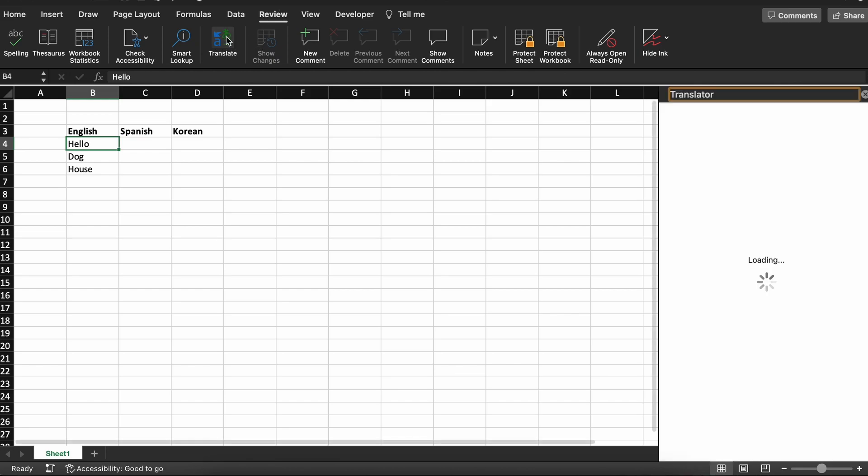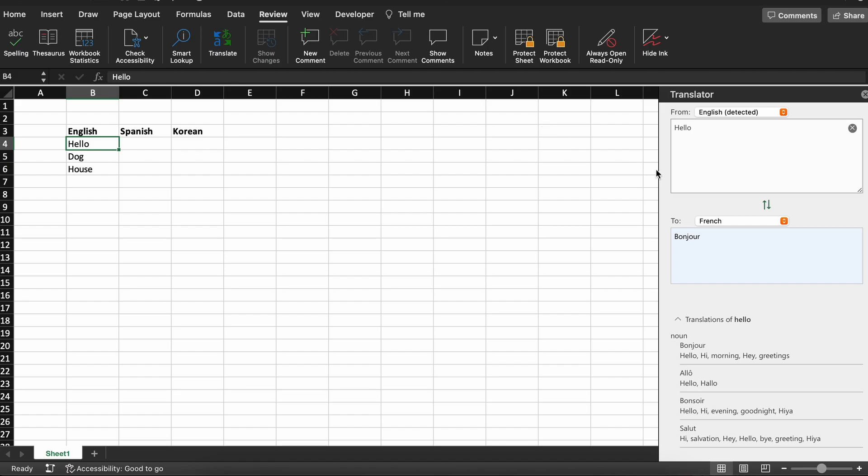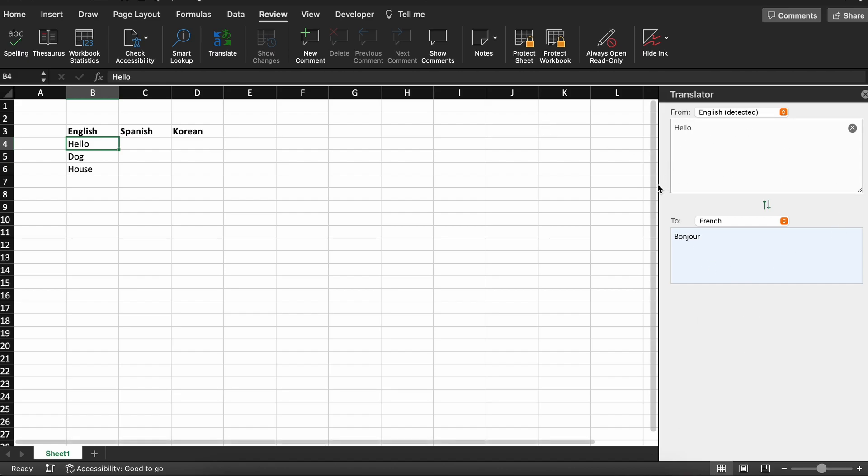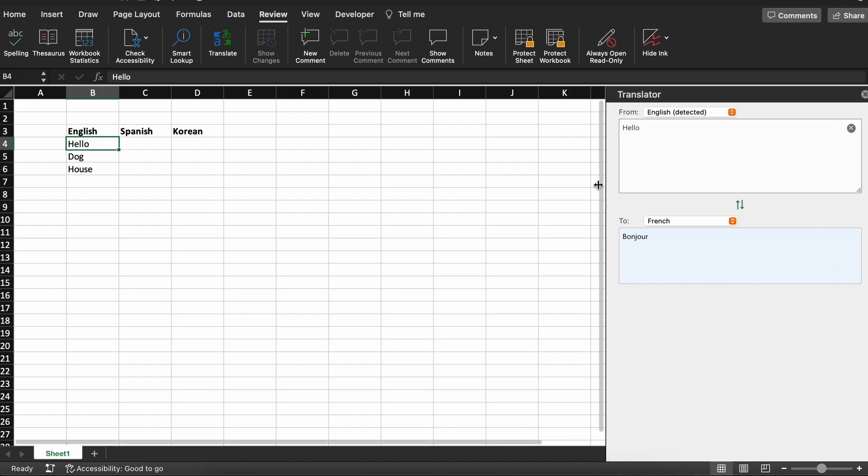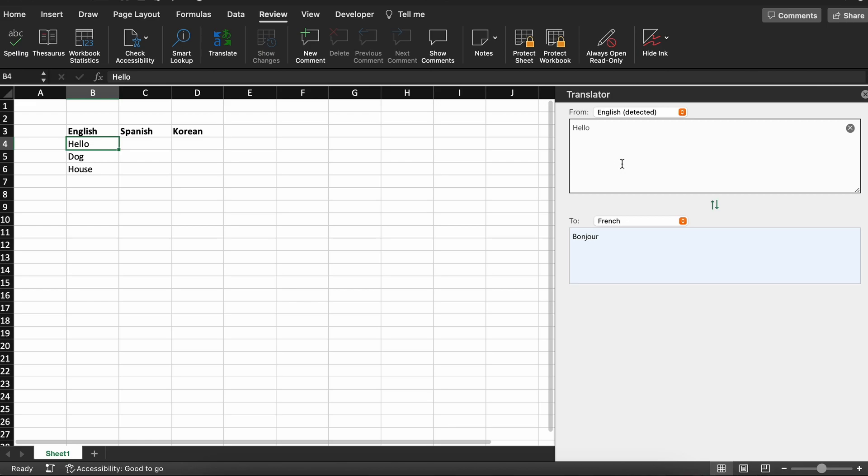As you can see, a language translator pops up in a tab on the right hand side of our screen. You can see that it auto detected our selected cell's text as English here at the top.